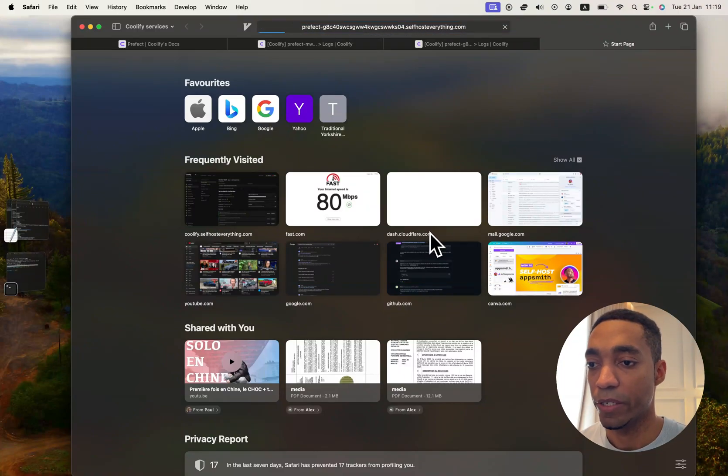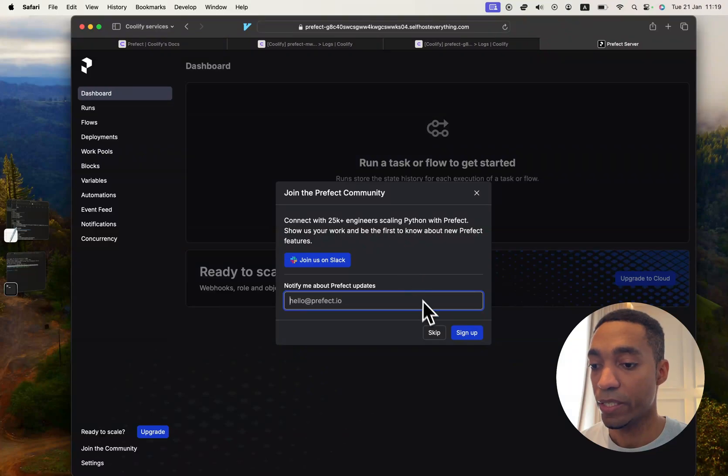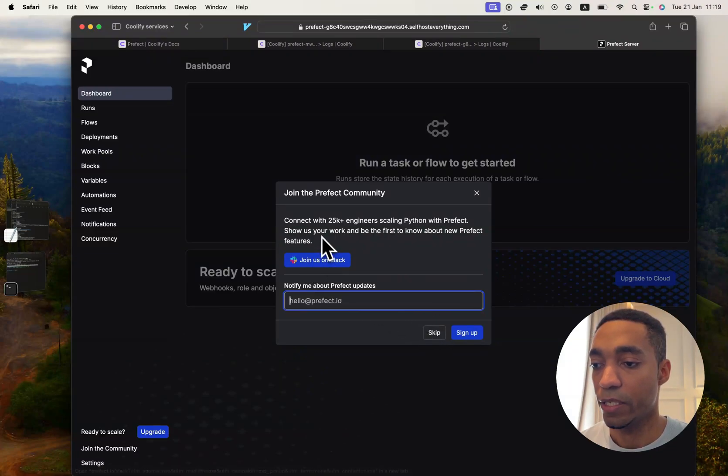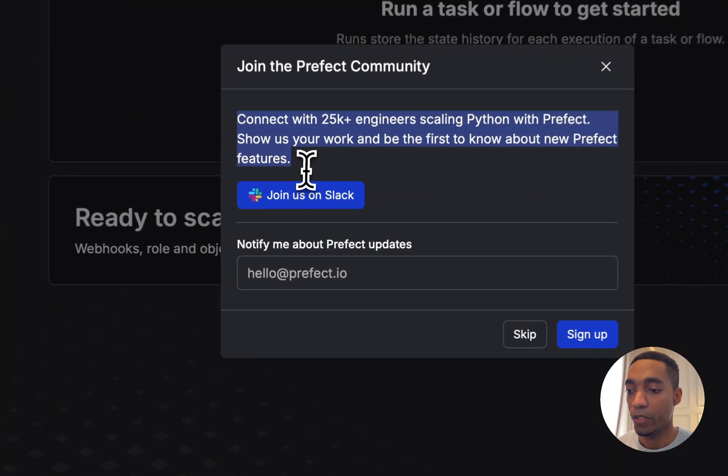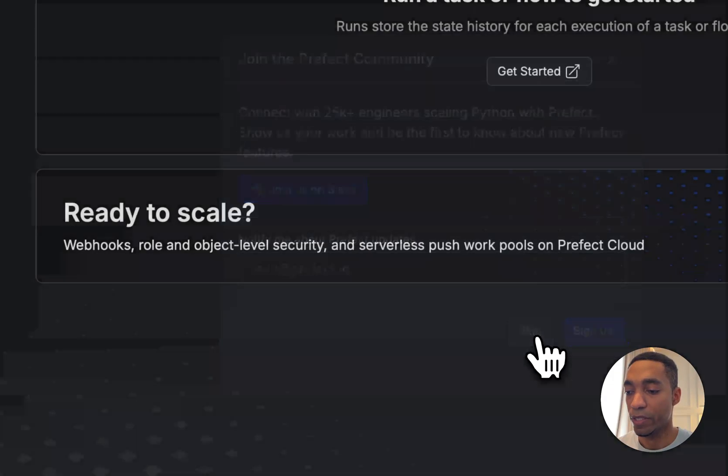So there we go, we've now self-hosted Prefect. I'm just going to hit skip here, but if you wanted to join the community, you could do that right here by clicking join us on Slack.